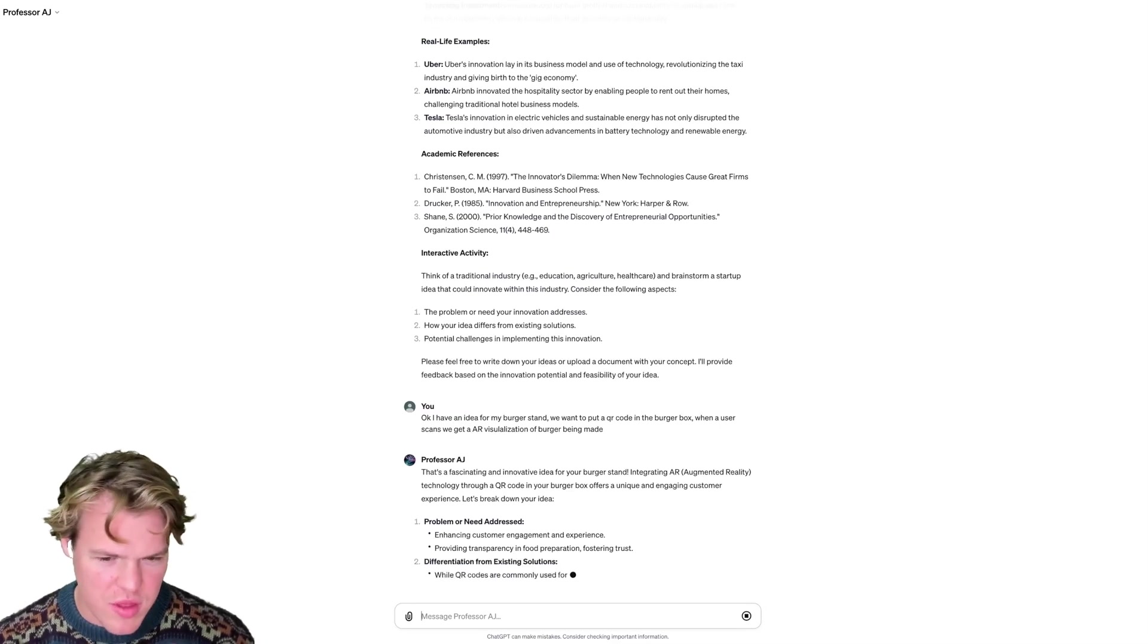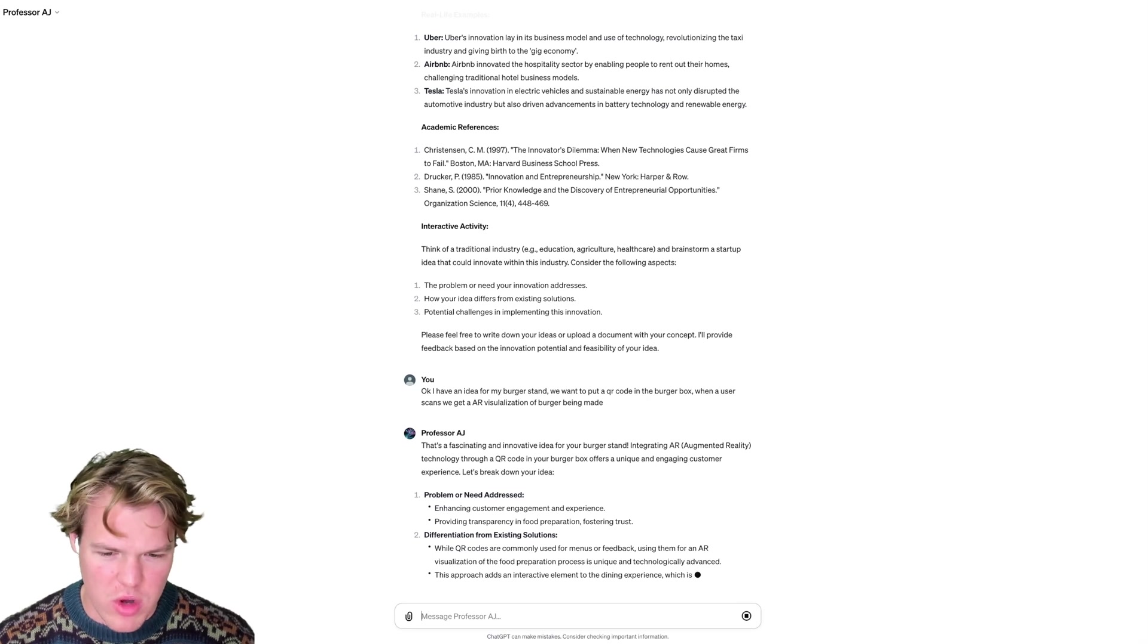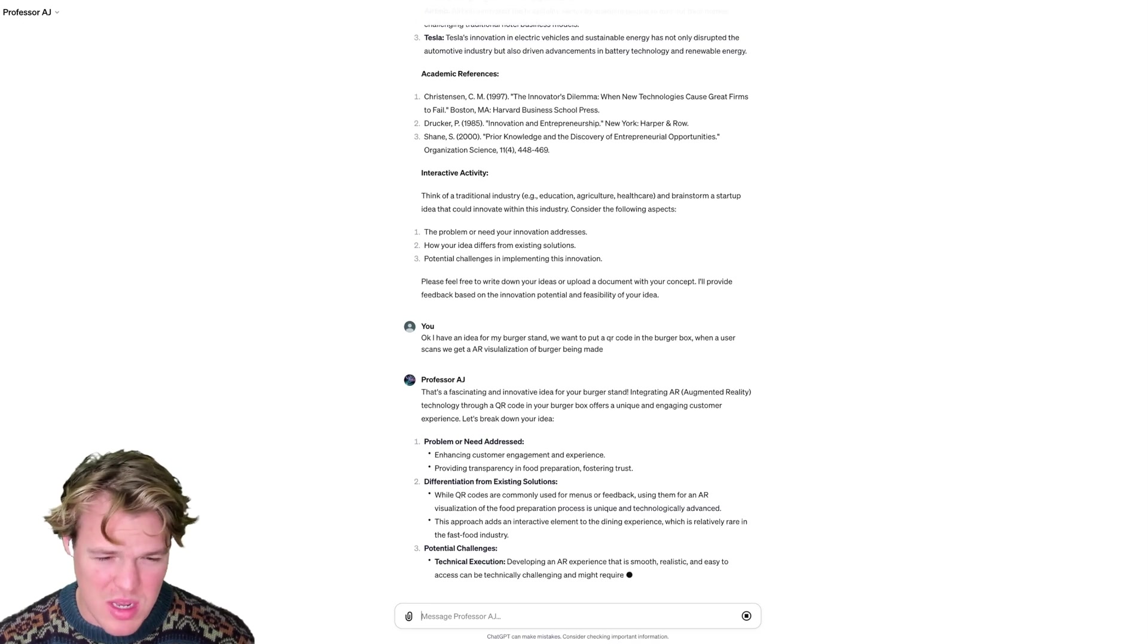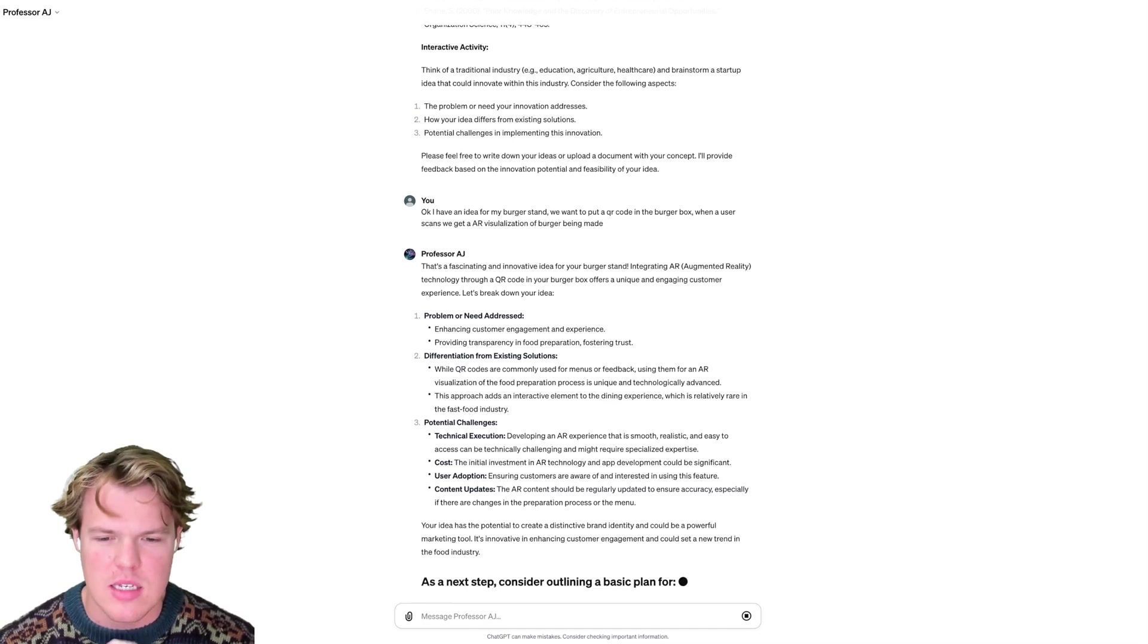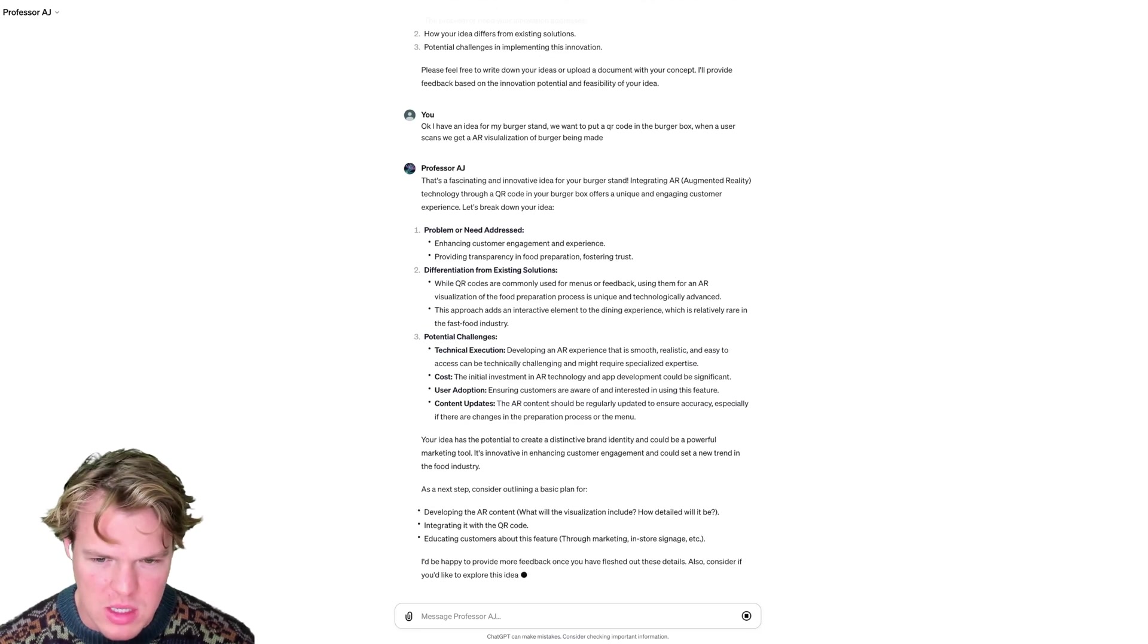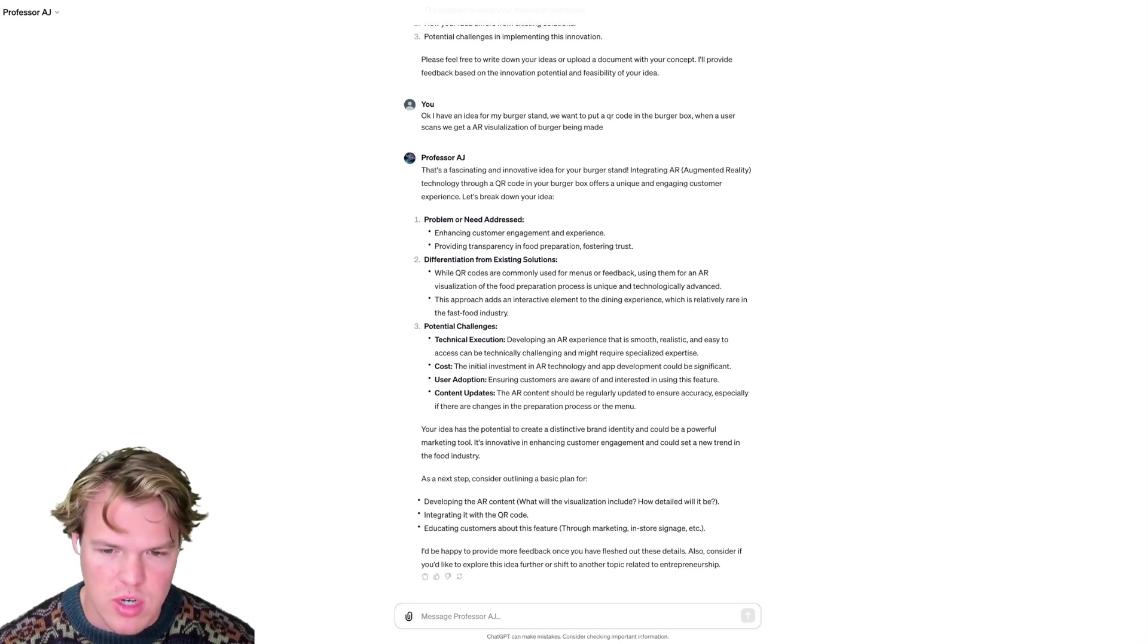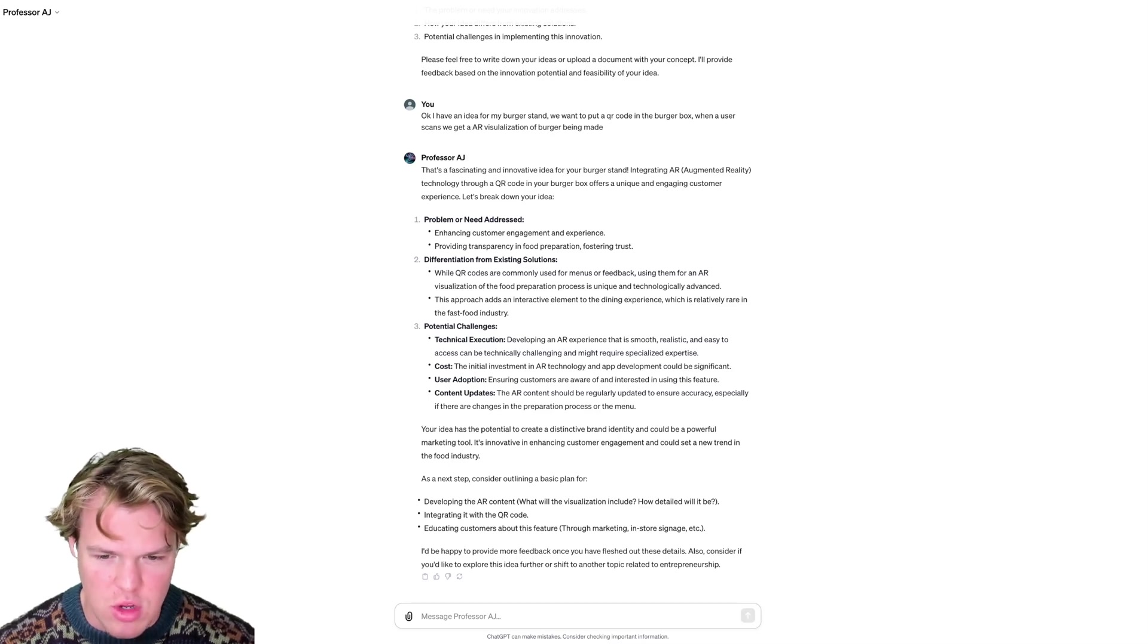Okay, so it seems to think basically it's enhancing the customer experience. While QR codes are commonly used for menus and feedback, using them for an AR visualization of the food preparation process is unique and the technology's advanced. All right, so this is really good. What I like about this is it structures its output, as you see, with potential challenges where basically it even gives potential roadblocks we can run into, so technical execution, the cost, user adoption, and content updates.